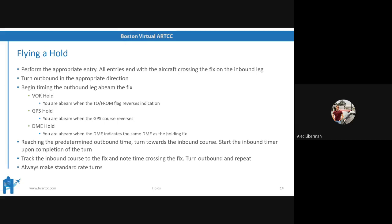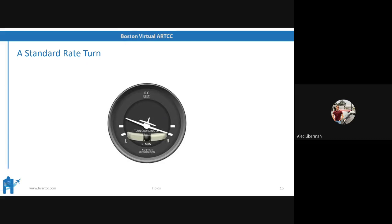Always make standard rate turns — that's 3 degrees per second. Your wings should be on one of the lower white notches on the turn coordinator with the ball perfectly centered. The implication is 180 degrees in one minute. So it should take you exactly one minute to go from the inbound leg to the outbound leg, one minute on the outbound leg, one minute from the outbound to the inbound leg, and one minute on the inbound leg — one lap in the hold should take you four minutes if you're flying all your turns at standard rate.